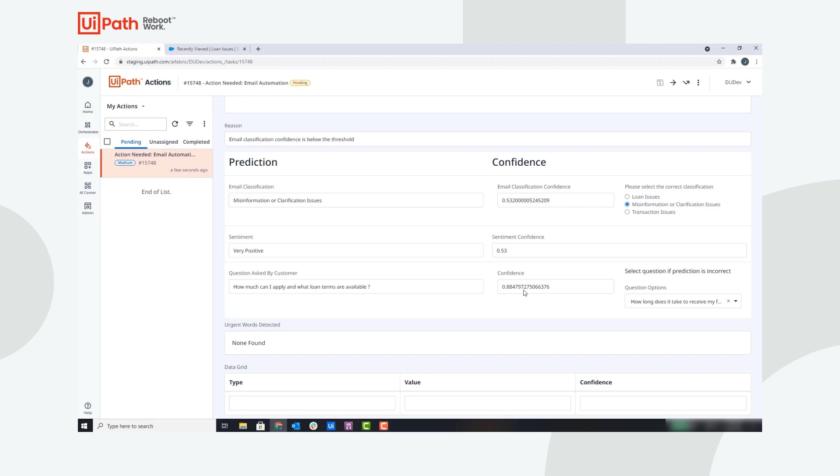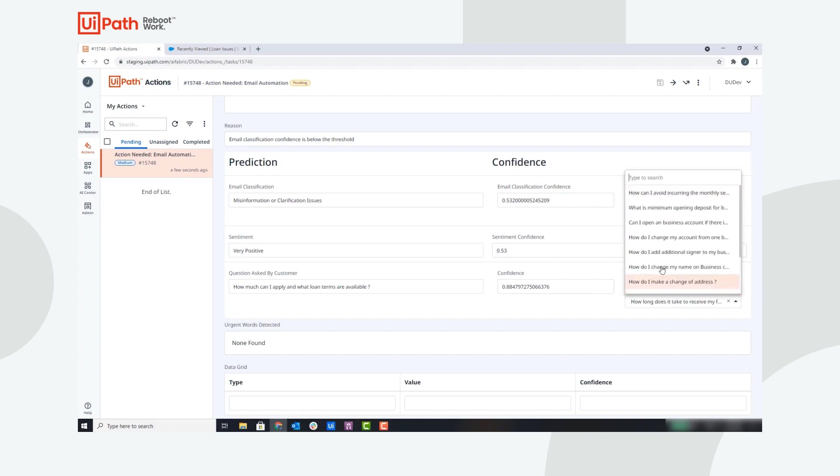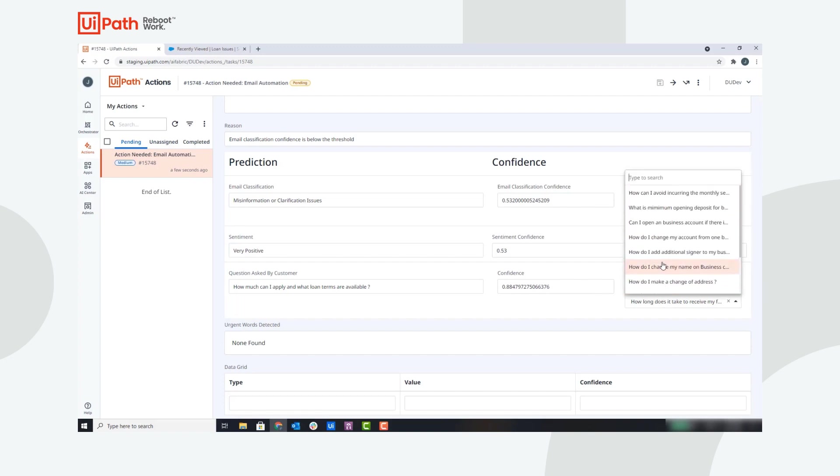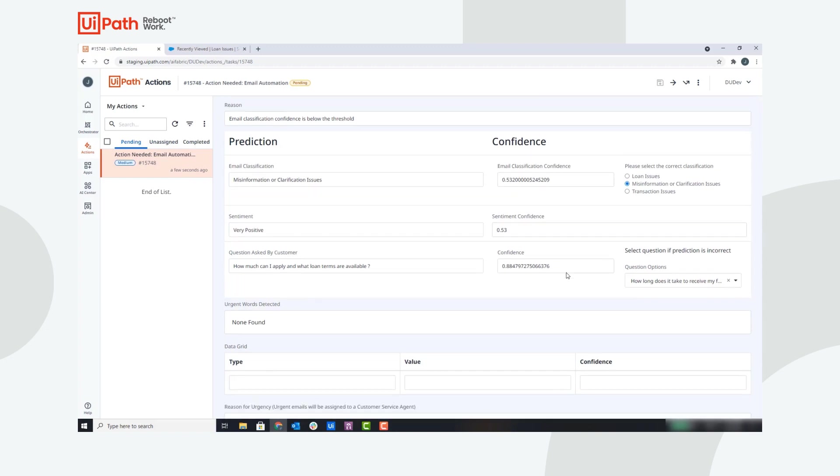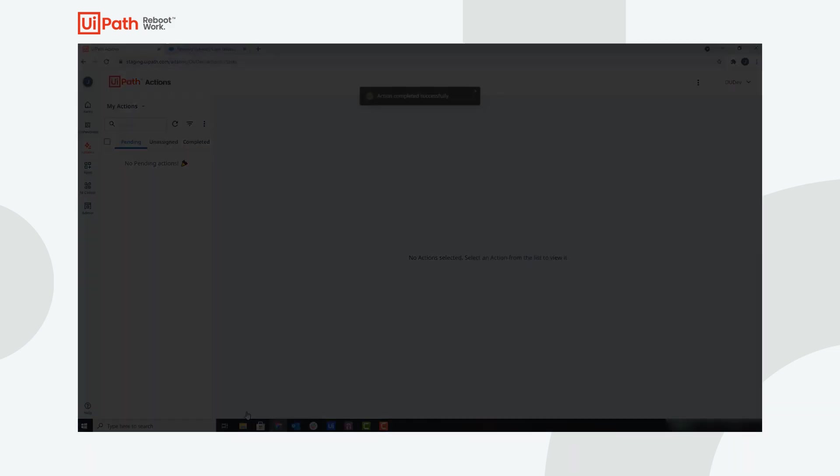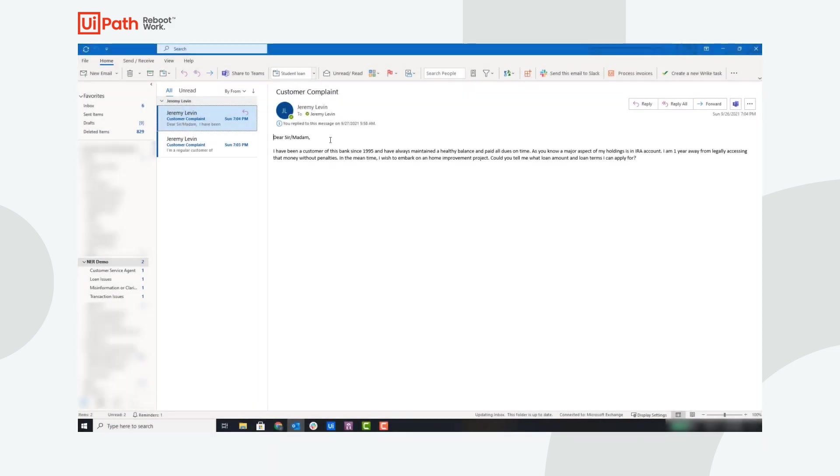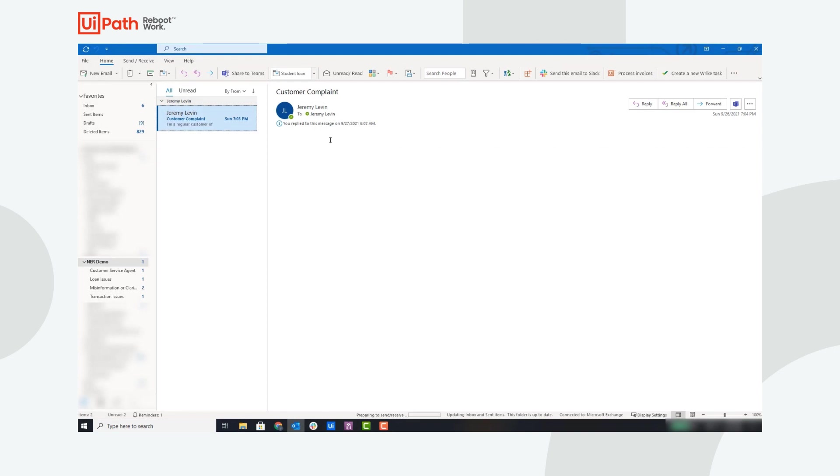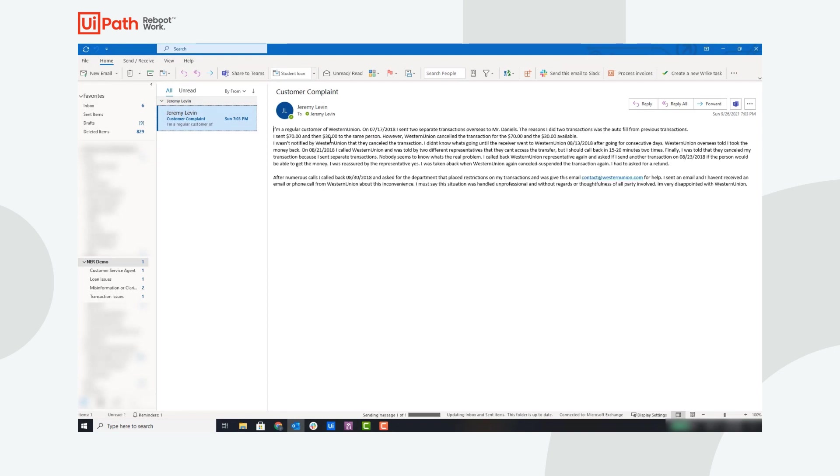Additionally, there is a list of frequently asked questions so you can change the question if the prediction is incorrect. This human-validated data will be sent back to AI Center to retrain and improve the model. Now the robot continues where it left off and responds to the customer question based on that human input.